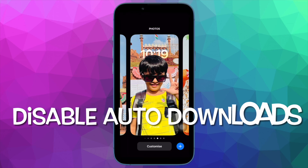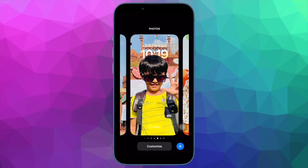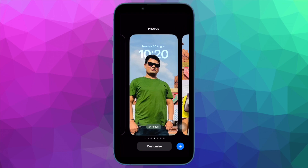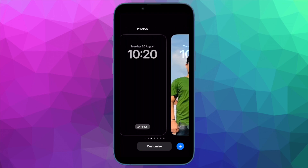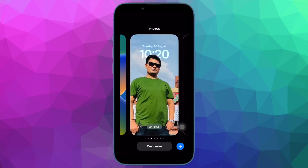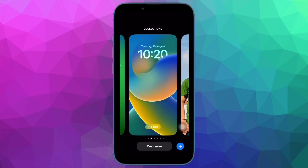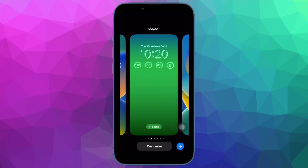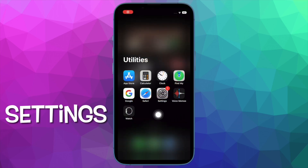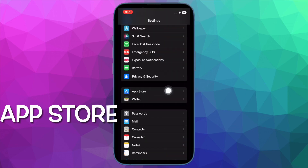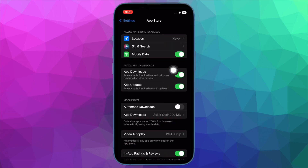Then I would suggest you to disable automatic downloads and updates. Although automatic downloads and updates are pretty helpful, you should turn them off especially if preventing battery drain is your top priority. To do so, open the Settings app on your iPhone and then tap on App Store. Under the Automatic Downloads section, turn off the toggle for both App Downloads and App Updates.